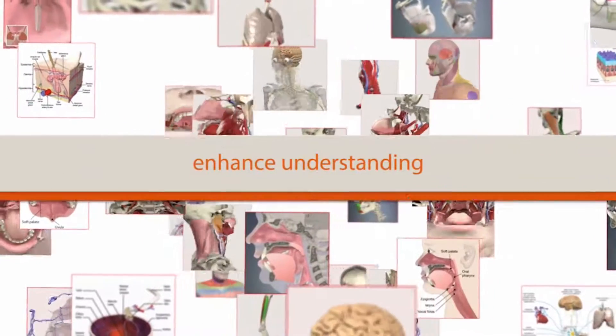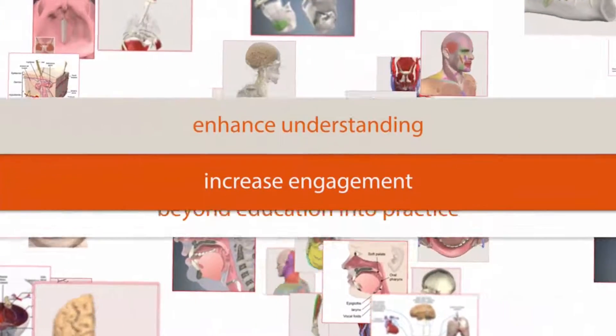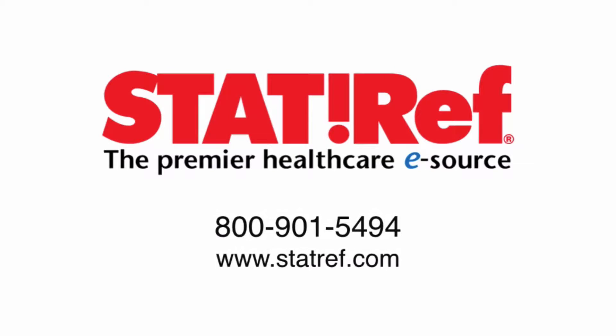Pick and choose anatomy content suited to your curriculum and teaching methods. For more information, contact Primal Pictures today.